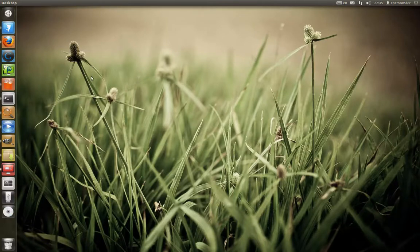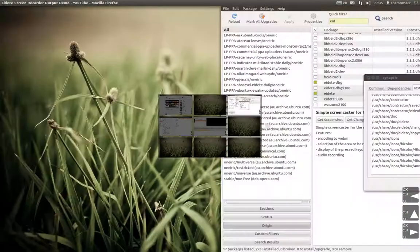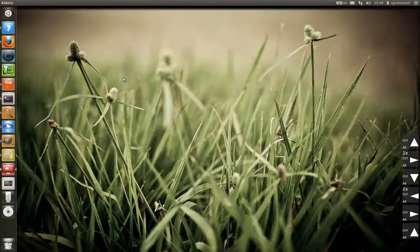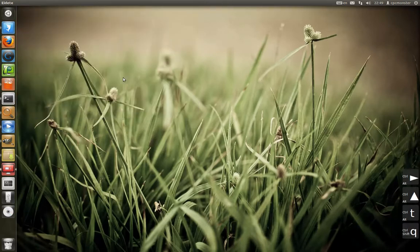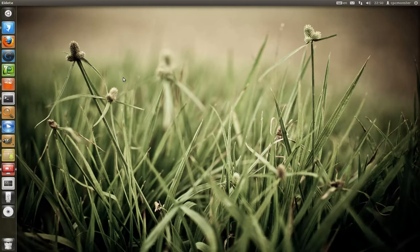I'm recording a little snippet from EDET — however you pronounce it — just going through a few different screens, trying keyboard shortcuts. So that's looking pretty nice. If I want to demonstrate opening a terminal with the keyboard shortcut, Ctrl+T, Ctrl+Alt+T.